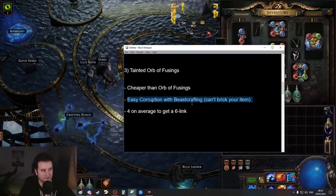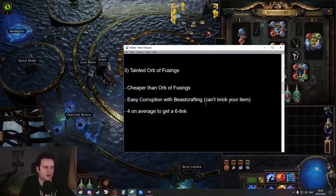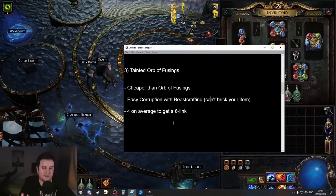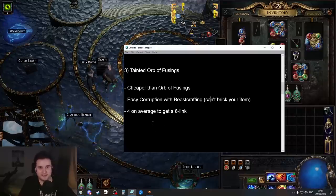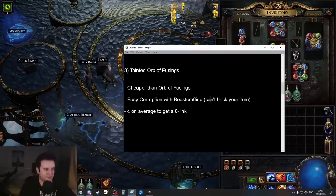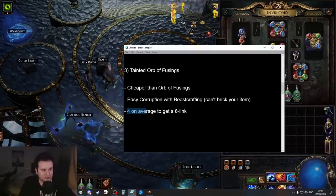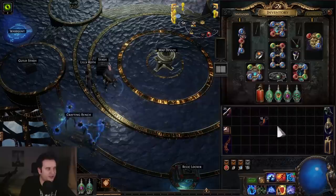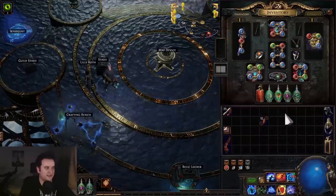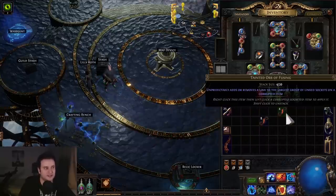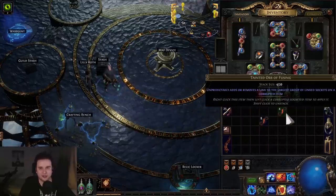You still have to corrupt your body armors, but there are still very good use cases for this. Obviously I can't account for drop rate changes or other uses for Orbs of Fusing, so it's back to Tainted Orbs of Fusing. However, they're usually cheaper than Orbs of Fusing. Easy corruption with beast crafting—I'll show you in a second.